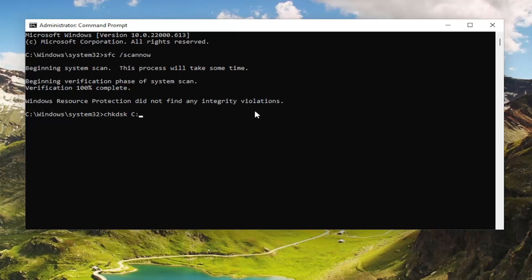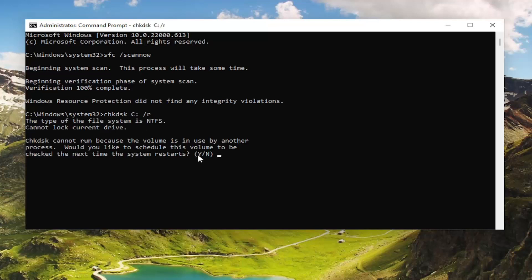Then type in a colon space forward slash R. Exactly how you see it on my screen. The only difference in your case may be instead of the C, you're going to type in a different drive letter in here. Hit enter on your keyboard.